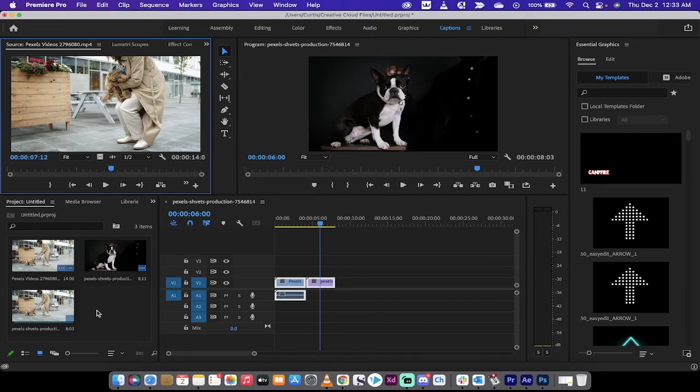That's all there is to it, guys. That's how to remove unused clips. Thanks for watching. Ton more stuff coming up. Stay tuned.